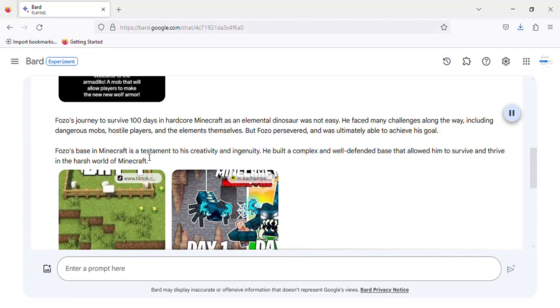Fozzo's base in Minecraft is a testament to his creativity and ingenuity. He built a complex and well-defended base that allowed him to survive and thrive in the harsh world of Minecraft.